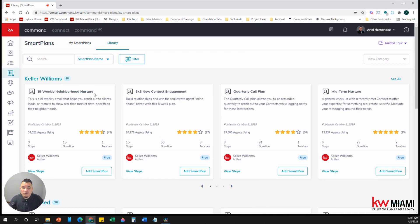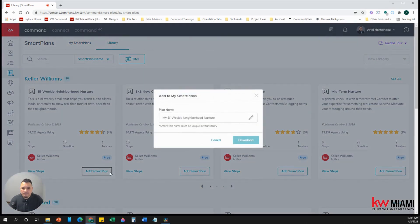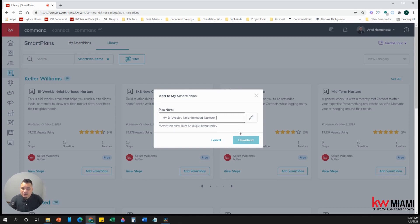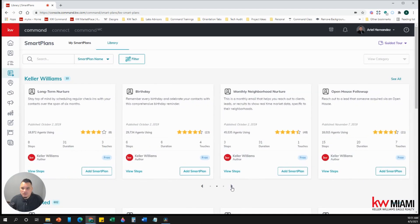So all you have to do to add it to your folder to my smart plans is click on add smart plan. Then you would change the name or you keep it as my bi-weekly neighborhood nurture, right? And then you hit the download button. If it doesn't let you download is because you already have it in your my smart plans folder. So you can download that one and also download the monthly neighborhood nurture as well.